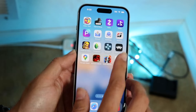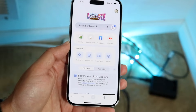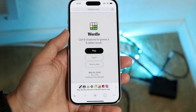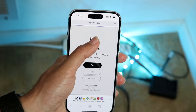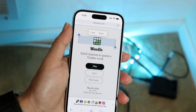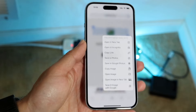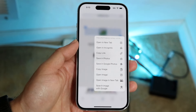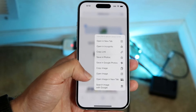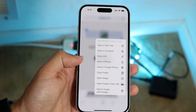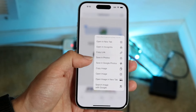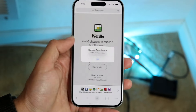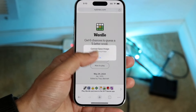Let's say in Chrome I wanted to download any sort of file — let's go into Wordle, and say I want to download this particular image right here. I can go and click 'Open Image,' or I can click 'Search Image,' or I can click 'Save in Photos,' or wherever I want to save it. I can click 'Save in Photos' and save it.